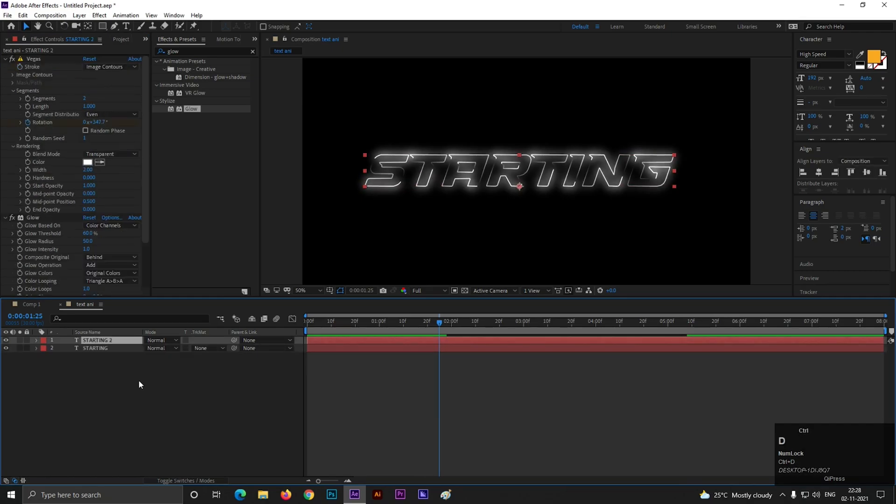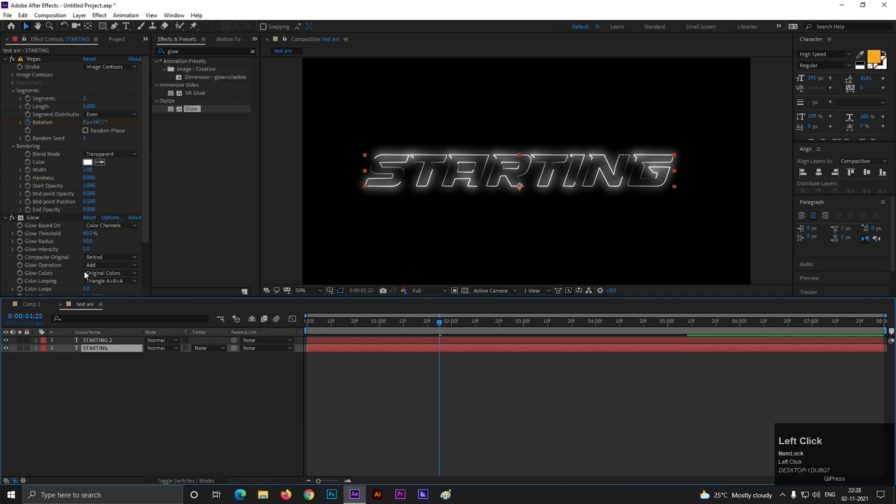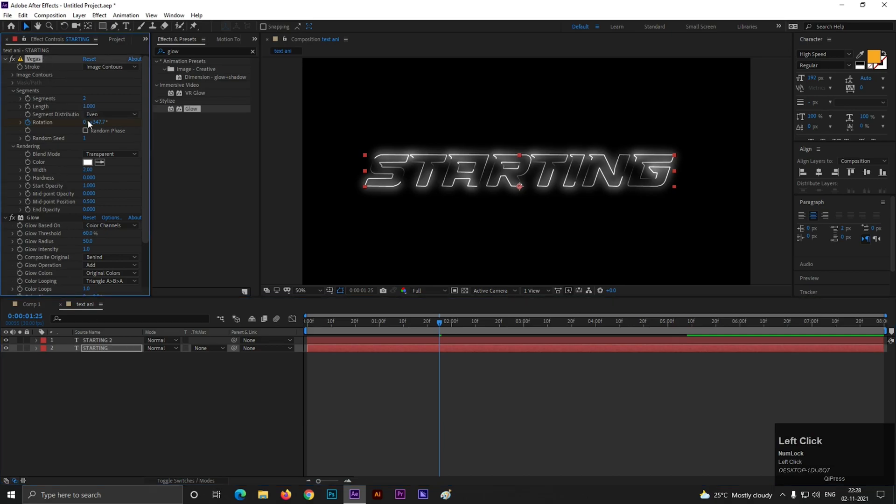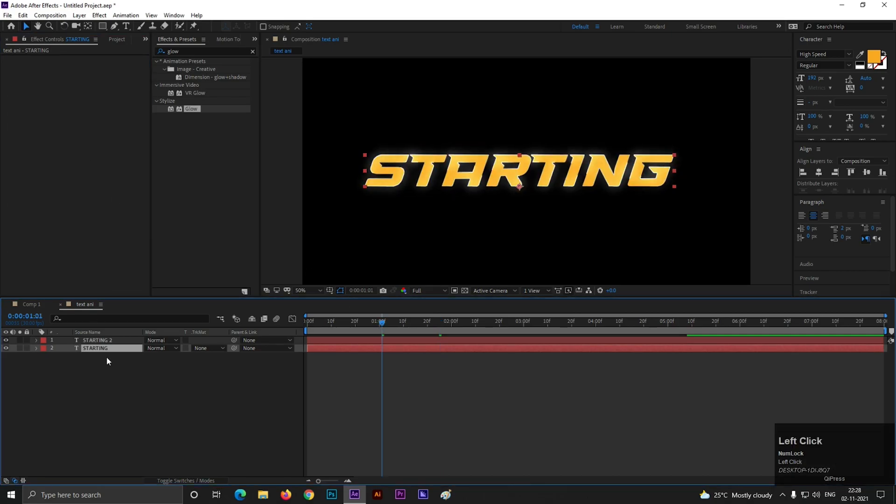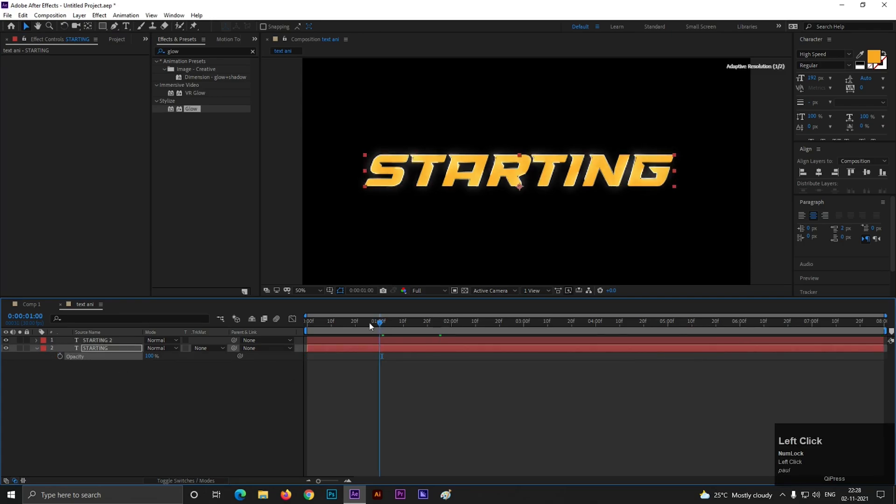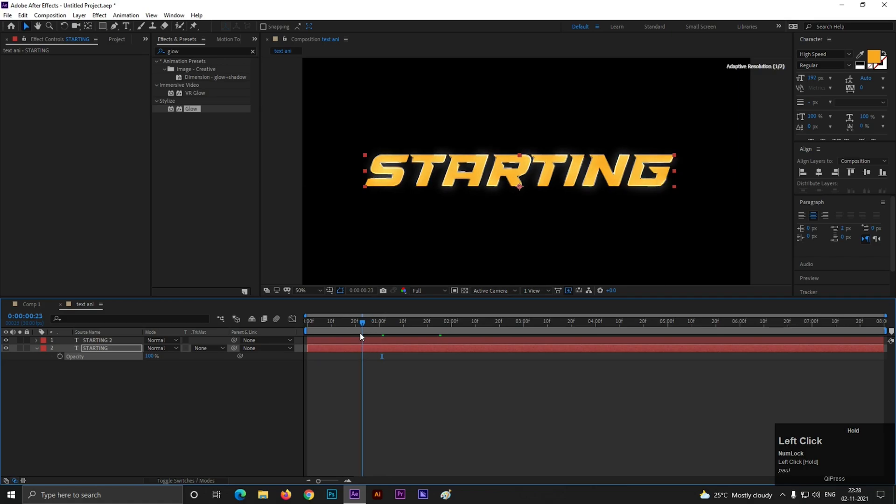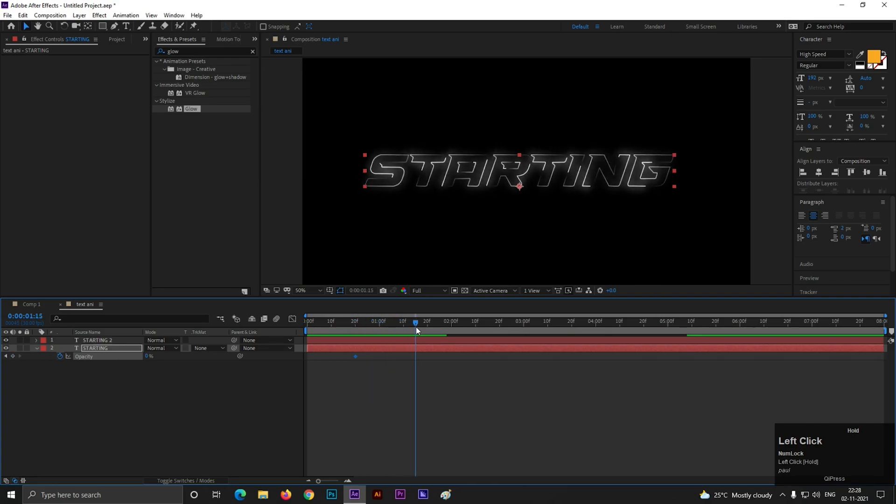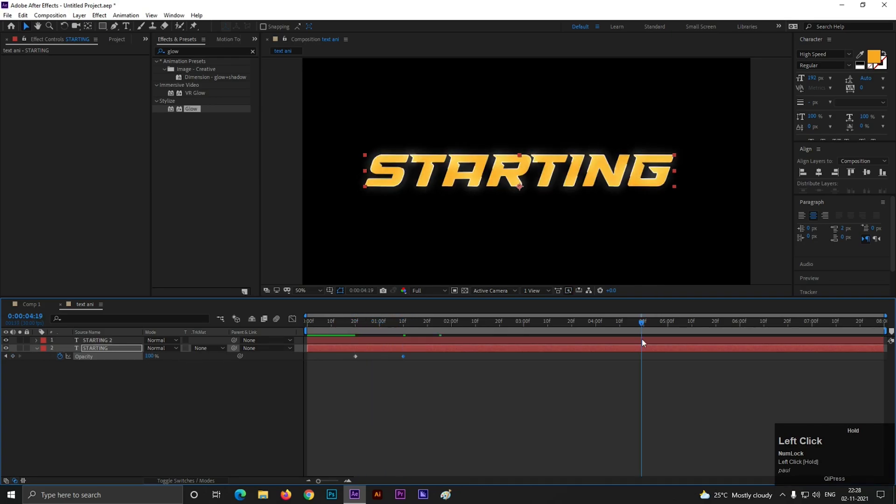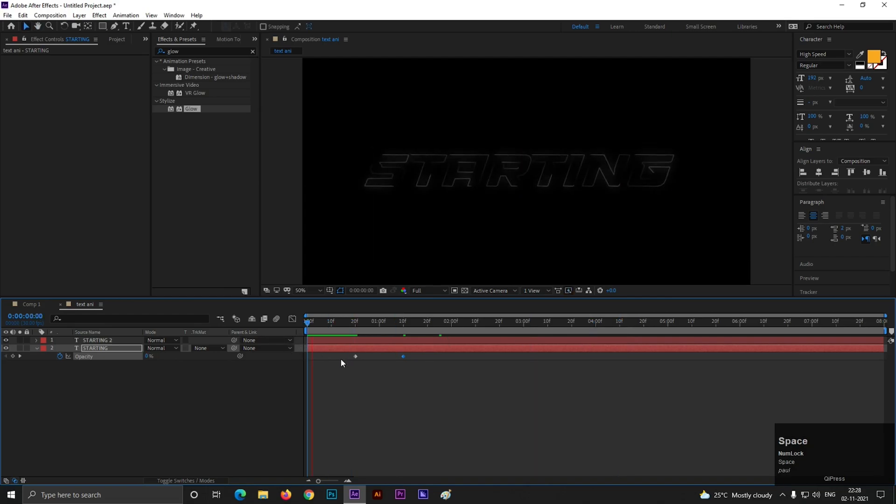Alright, now select the layer and press Ctrl plus D to make a duplicate of this layer. In bottom layer delete all the effects. Now in the second layer press T to open Opacity. Delete all the keyframes. Now on 20 frames first set the Opacity value to 0, then add a keyframe. After 10 frames set the Opacity to 100. So it looks just like this.